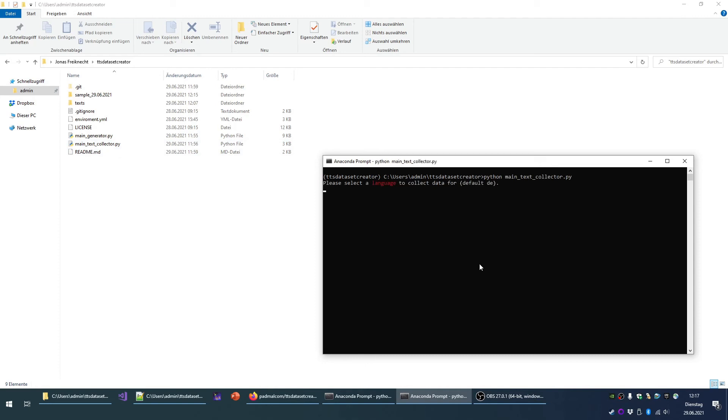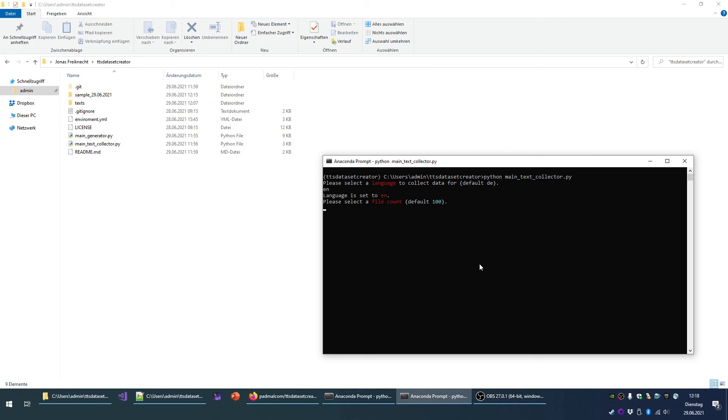Again, you select a language. I will enter EN for English. And then you can select how many files you want to generate. And this file generation is a simple process that selects a random topic from Wikipedia and downloads the article or the summary, and saves the summary in a cleansed format as text file in the text folder.